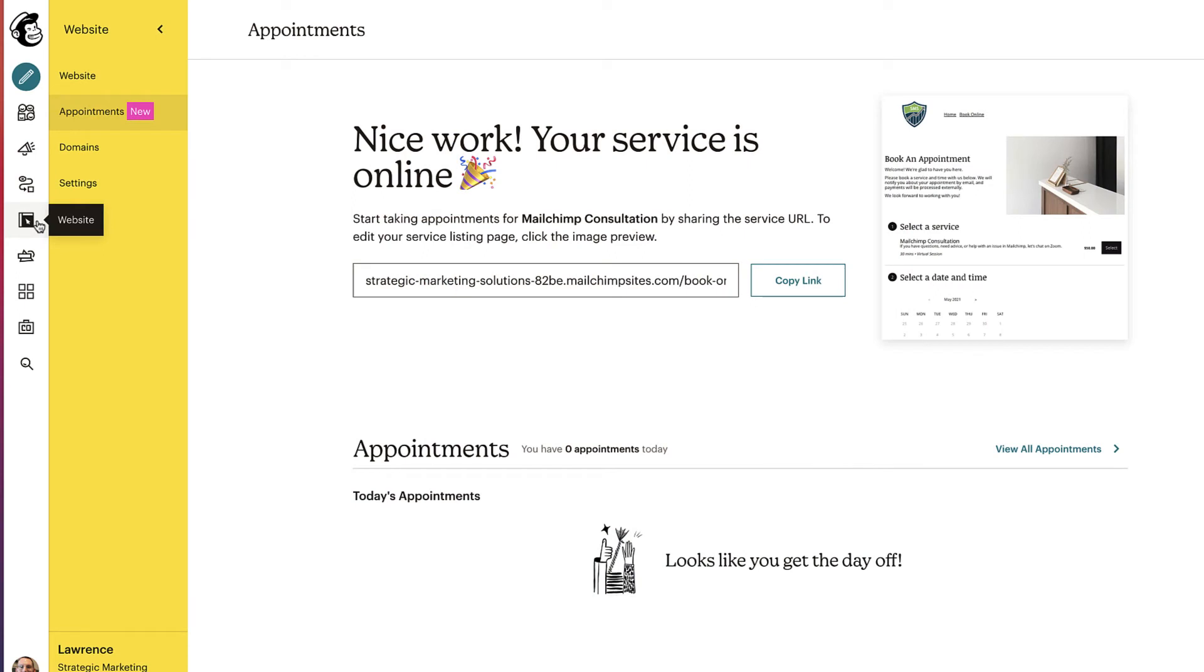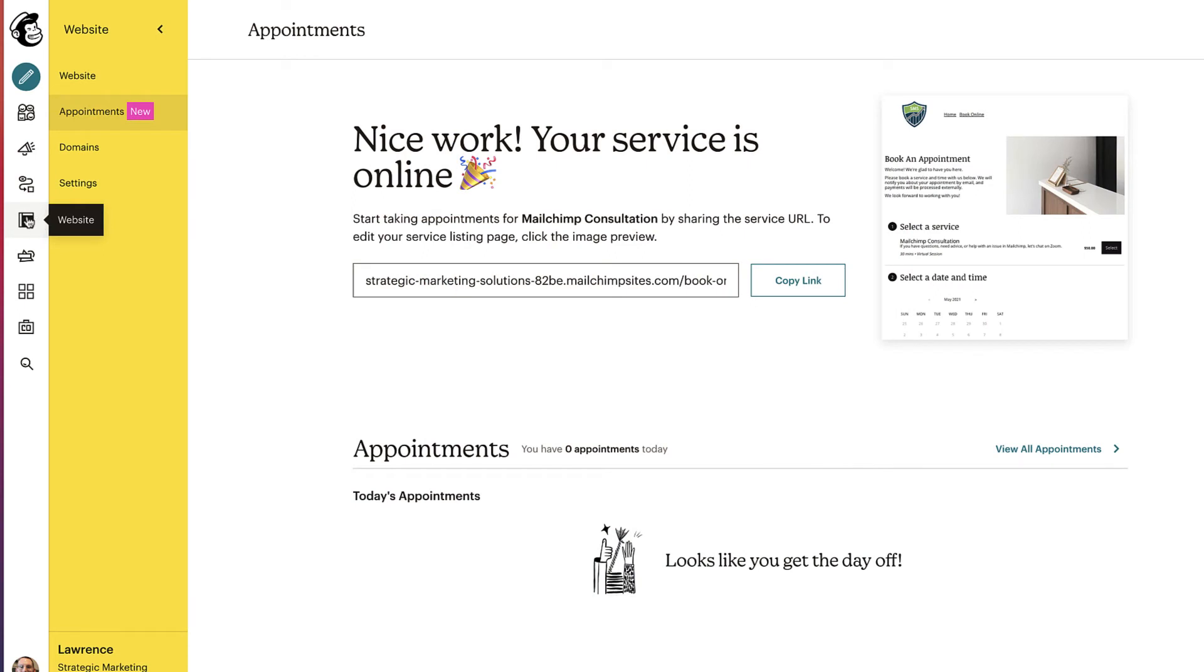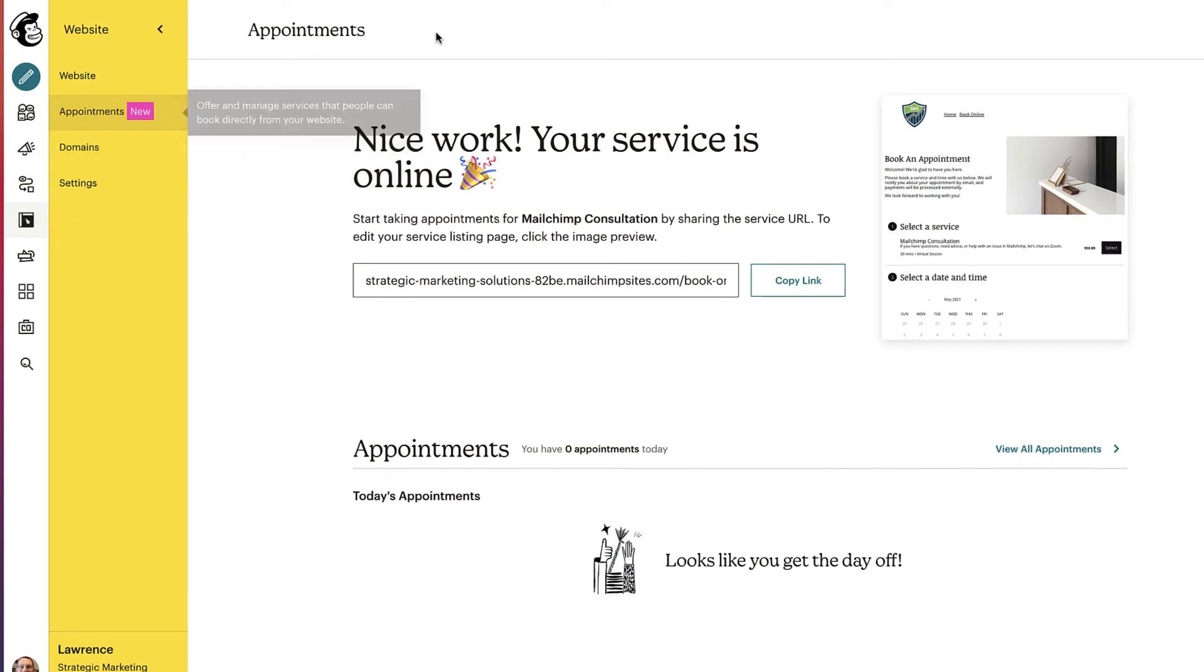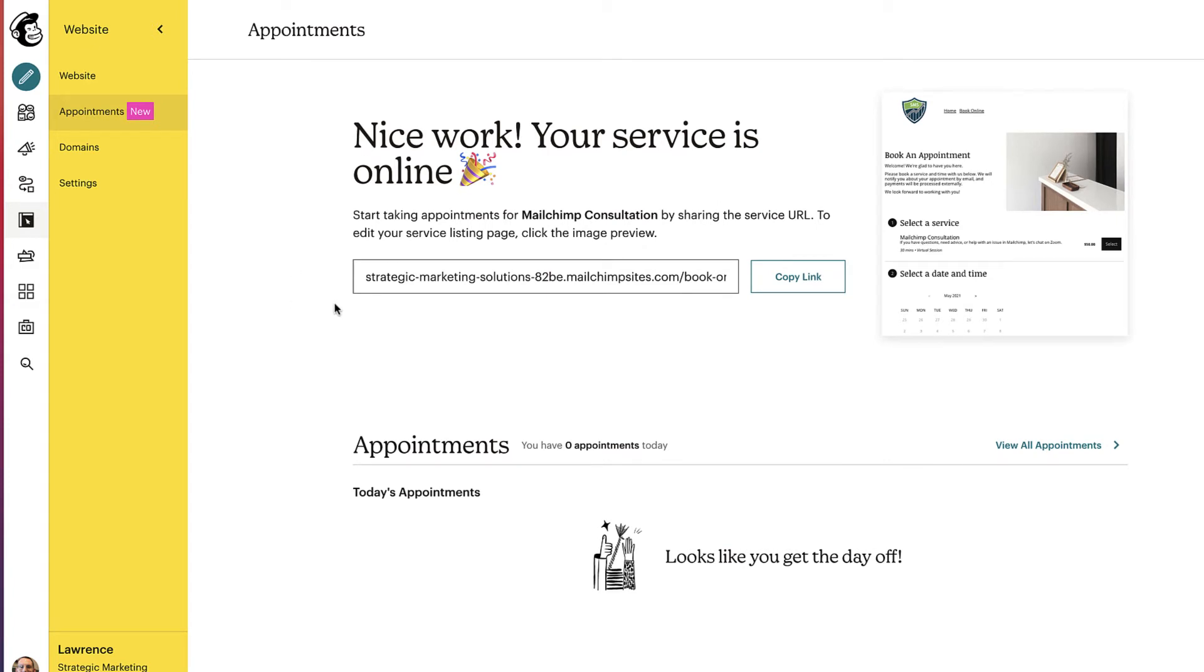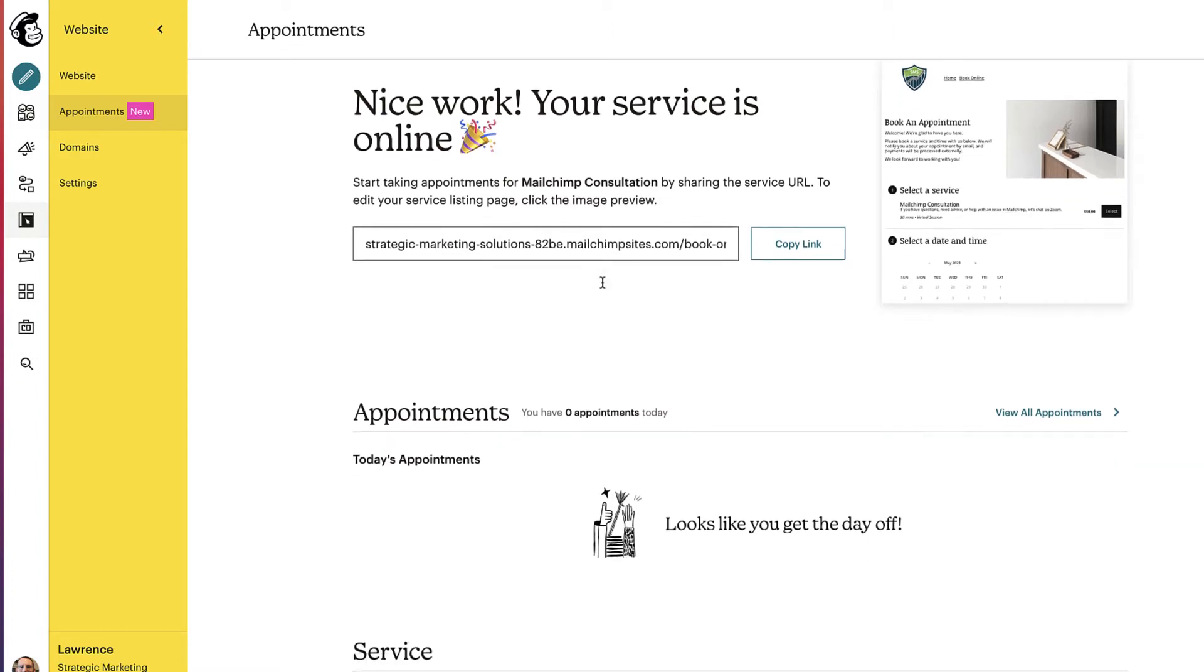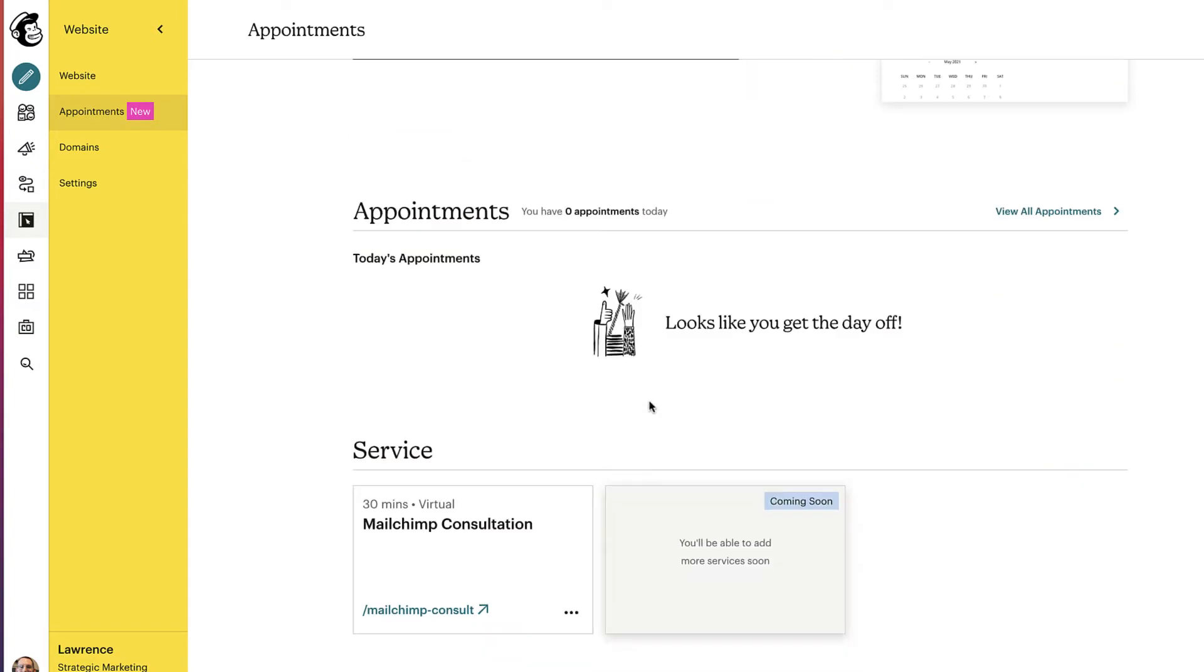To get to appointments, you do have to go to the website navigation tab and click on appointments. And that's where we are. This is our appointments dashboard. In the appointments dashboard, we have the link directly to our booking. And we'll get to that in a second. We have any upcoming appointments for that day, or we can view all appointments. And we have our service. Obviously, I've set one up already, but we'll go in and we'll edit it so you can look at the setup process. And you'll see here coming soon, we'll be able to add more services.